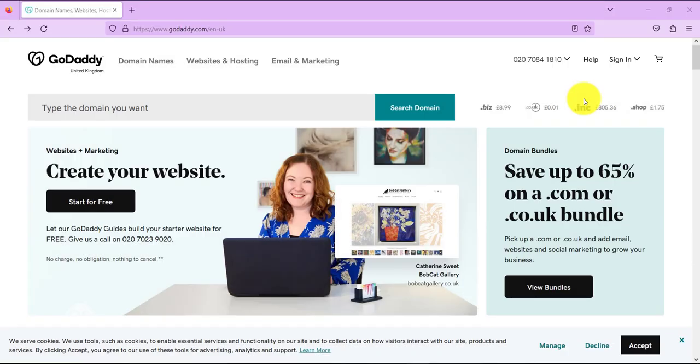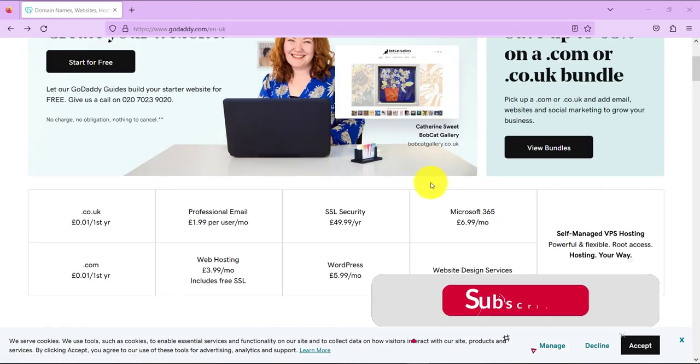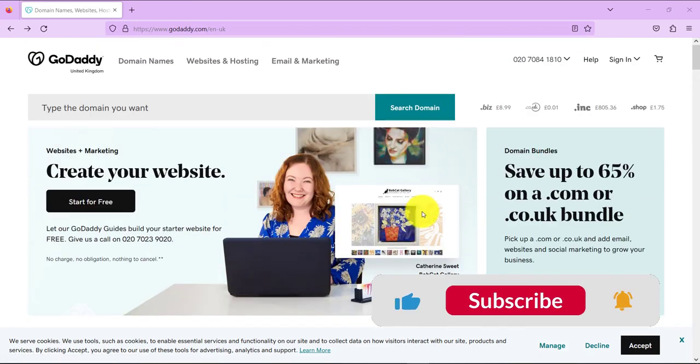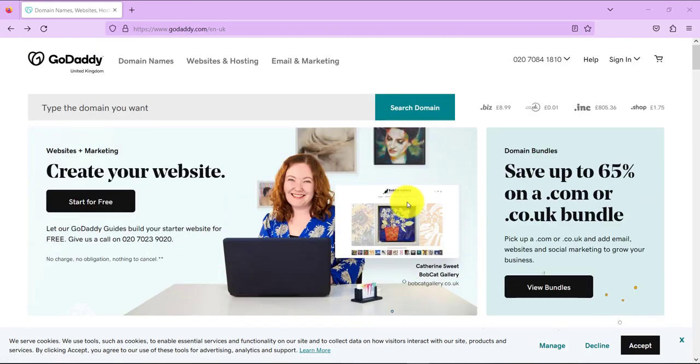Hello guys, welcome again to another edition of your everyday computer software tips and tricks. Today I have for you a tutorial that will show you how you can connect your domain name with your hosting provider.